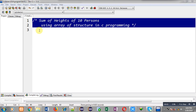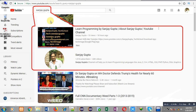Hello friends, I am Sanjay Gupta. In this video I am going to demonstrate how you can calculate the sum of heights of 10 persons using an array of structure in C programming.